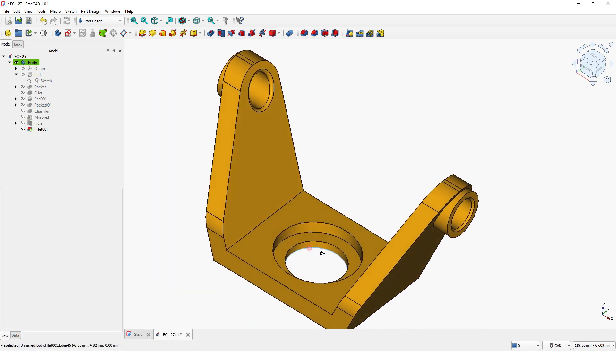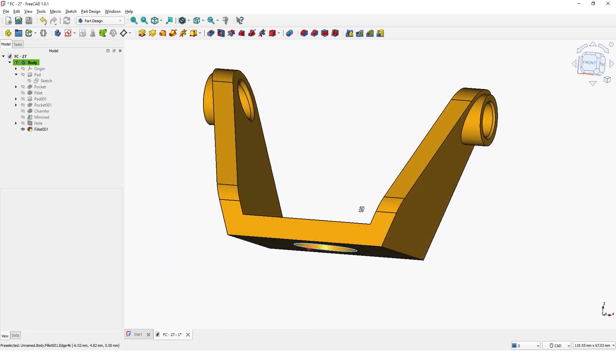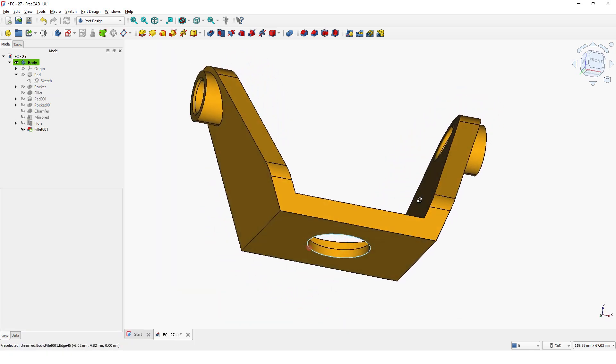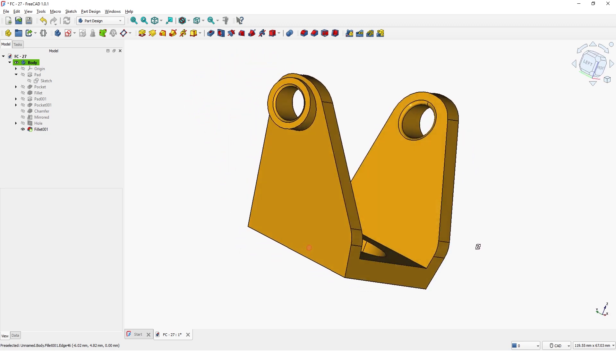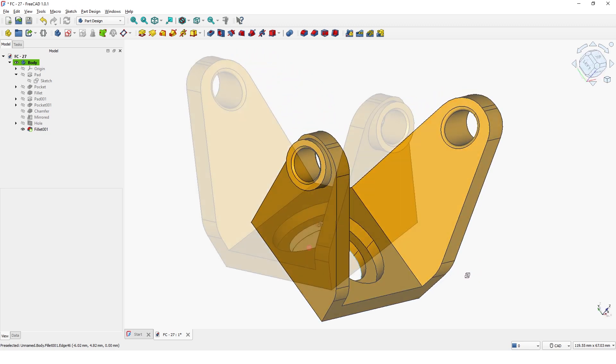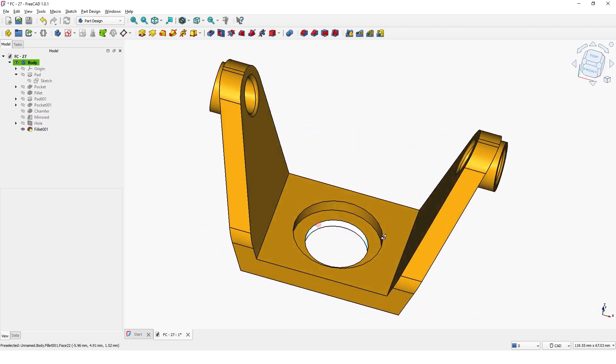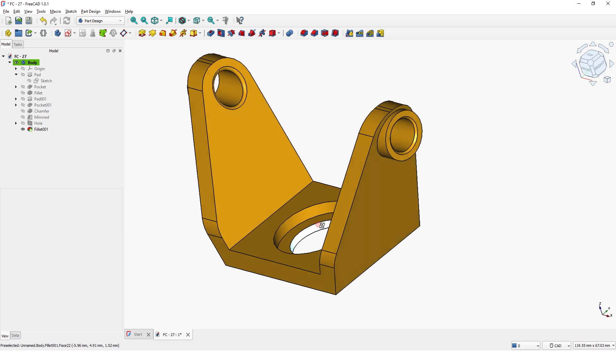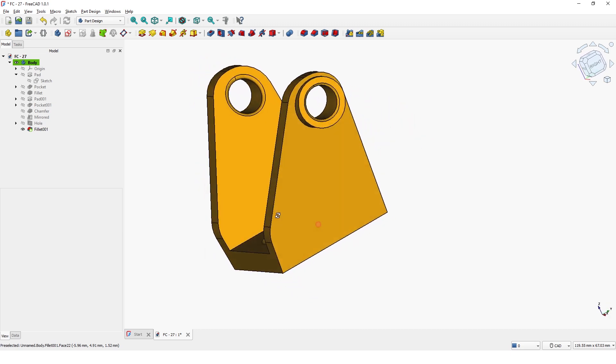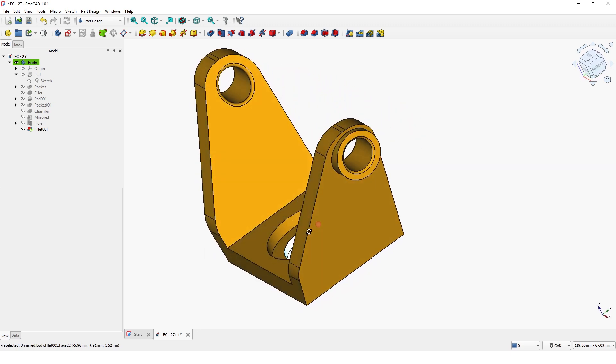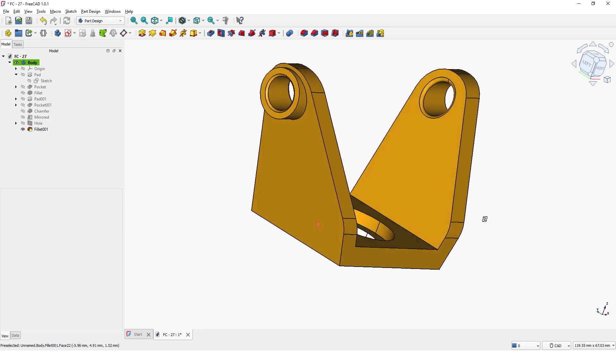Hello guys, welcome back to another 3D modeling tutorial. In this video, I will show you how to model this part with FreeCAD 1.0. Let's get started.